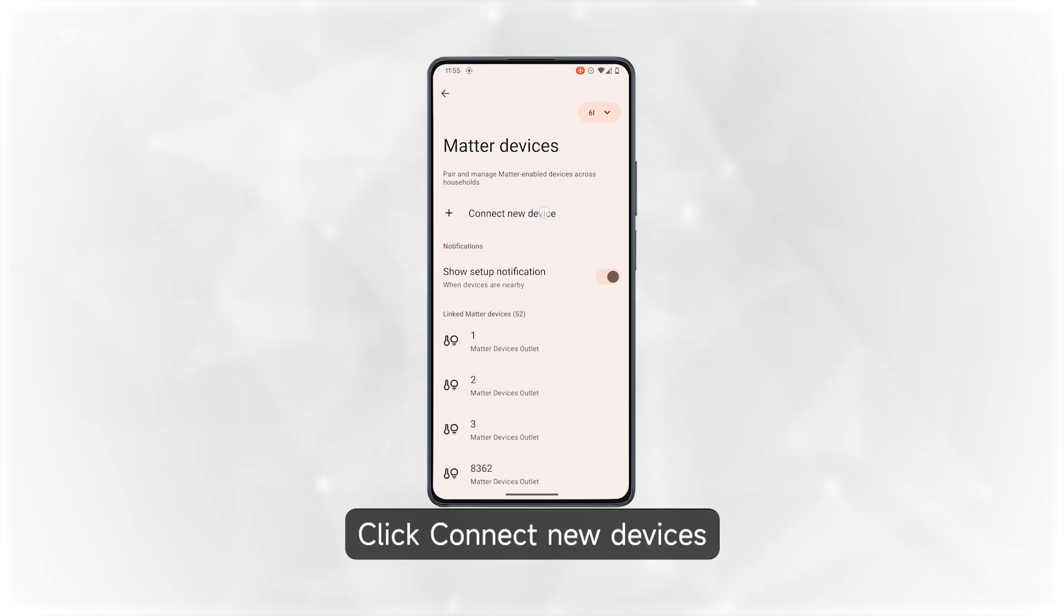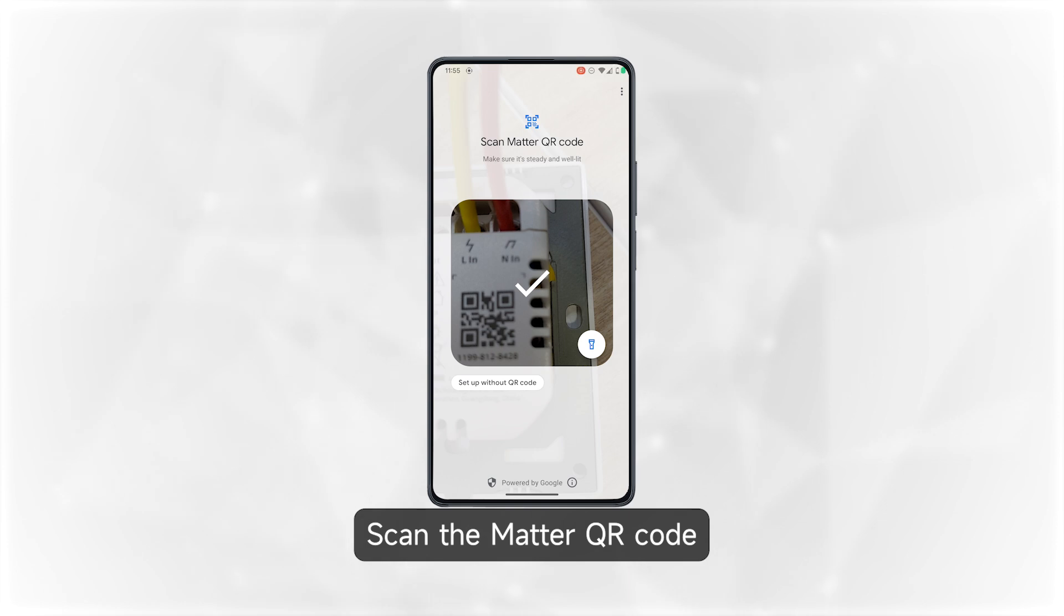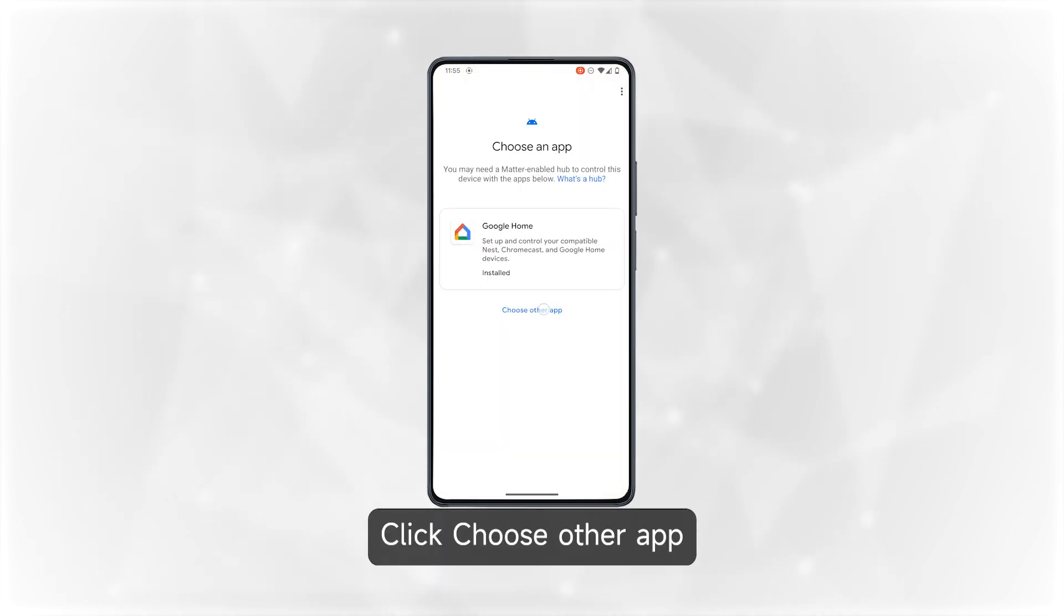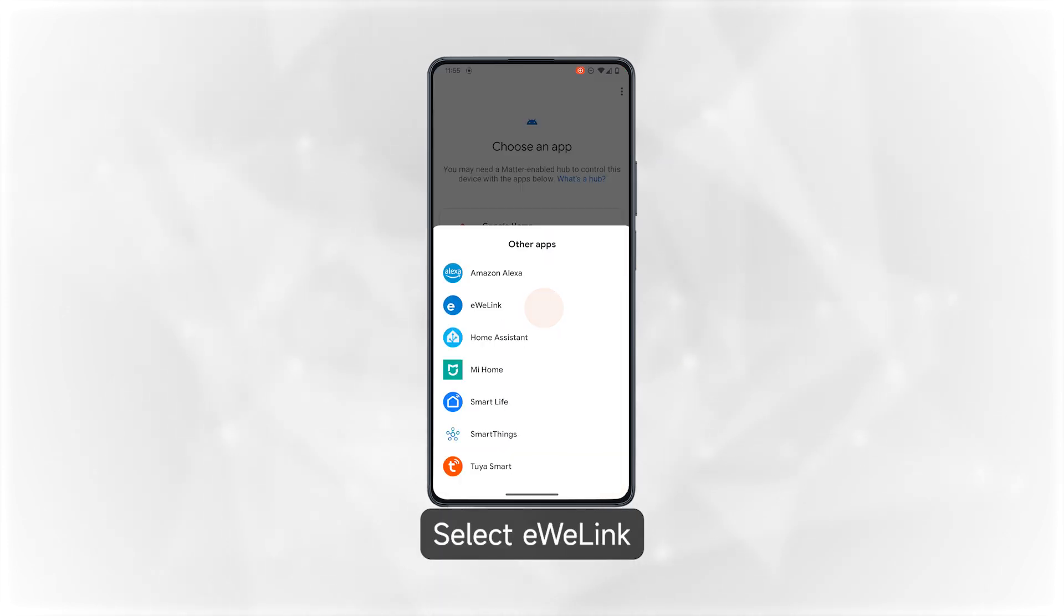Click connect new devices. Scan the Matter QR code. Click choose other app. Select eWeLink.